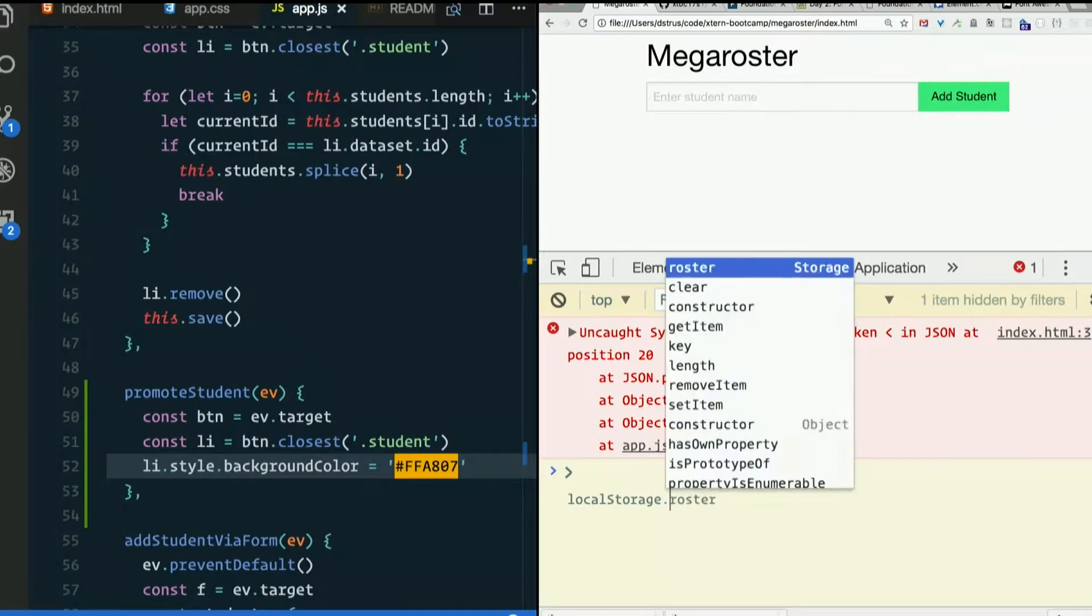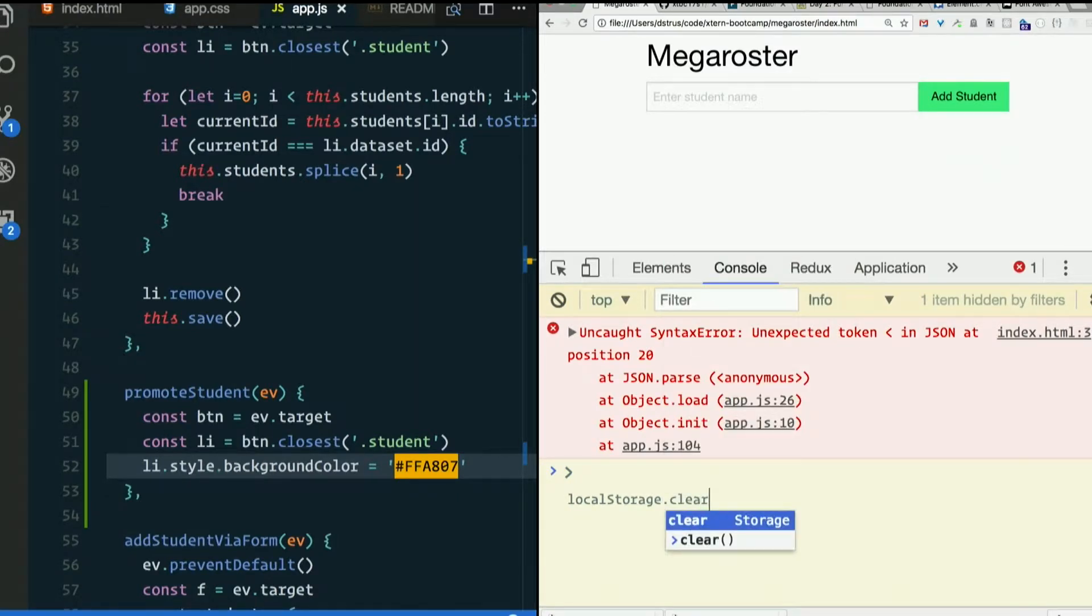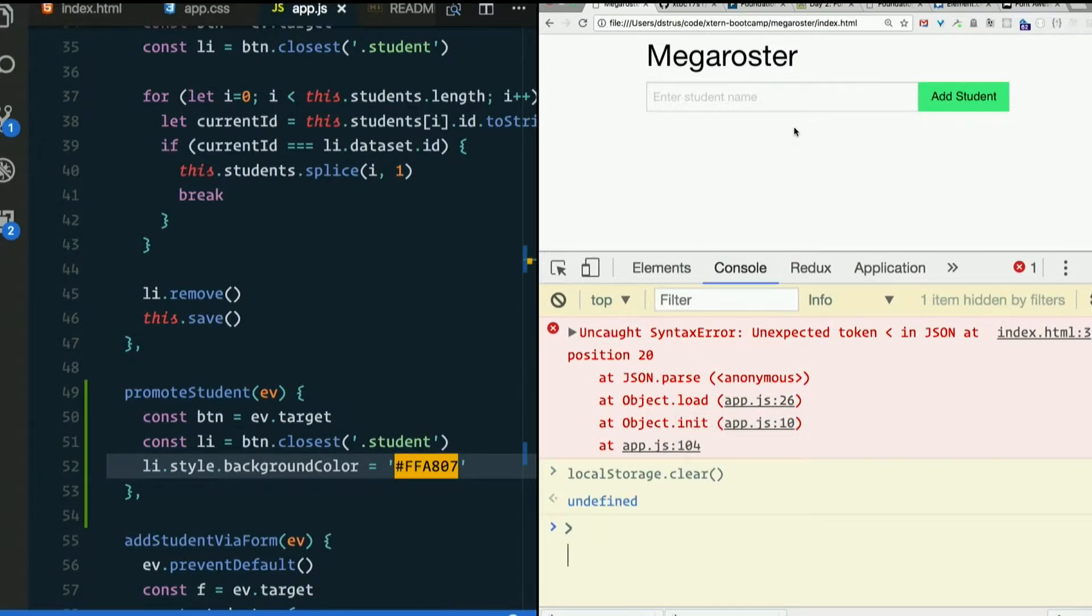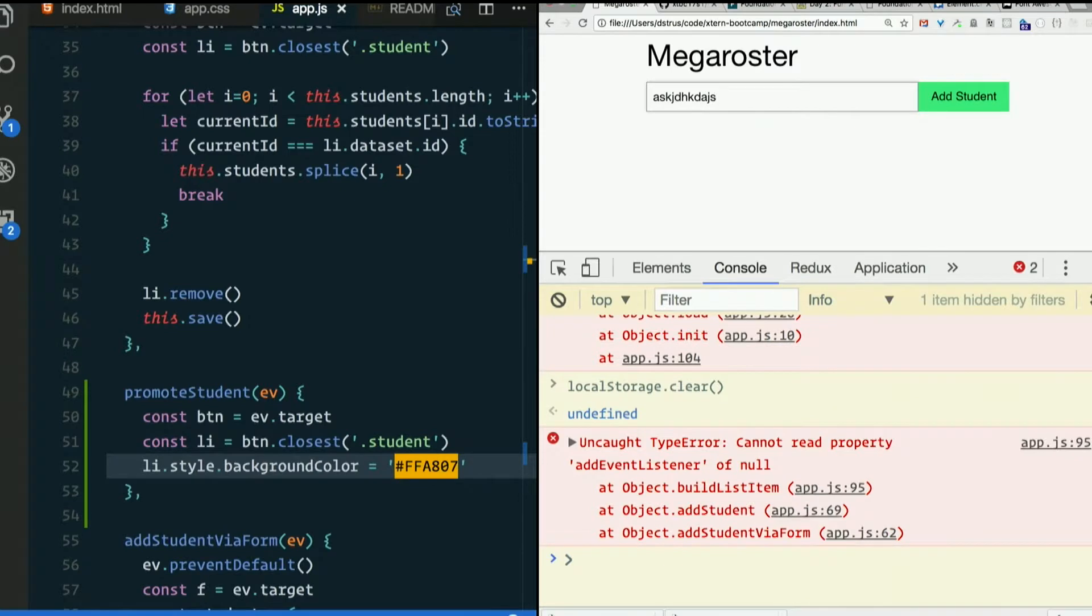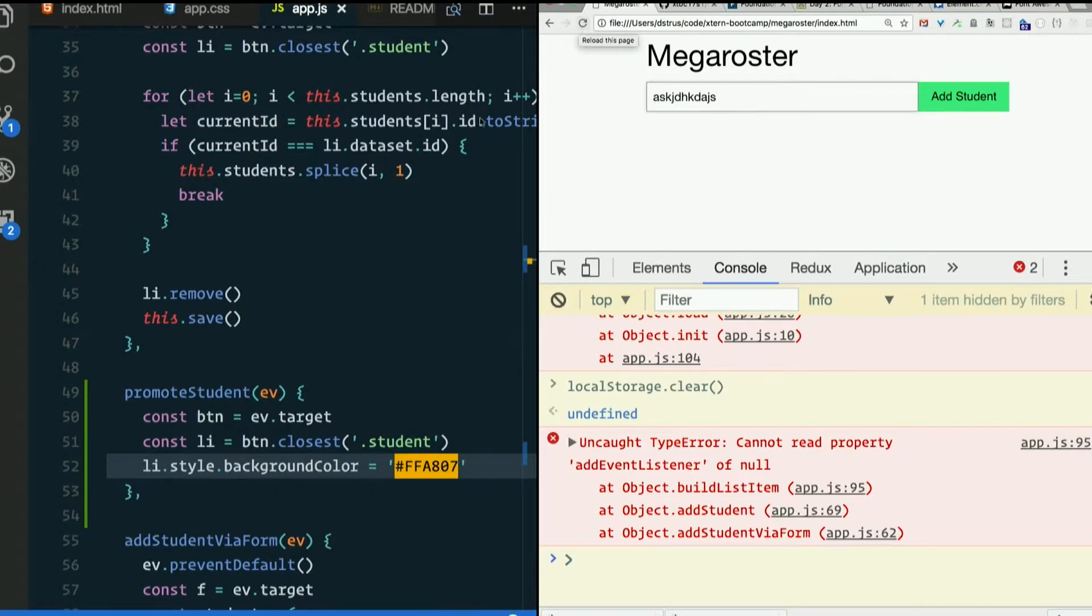Looks like we've got something to troubleshoot here in a minute. Add event listener of null. And build list item line 95.